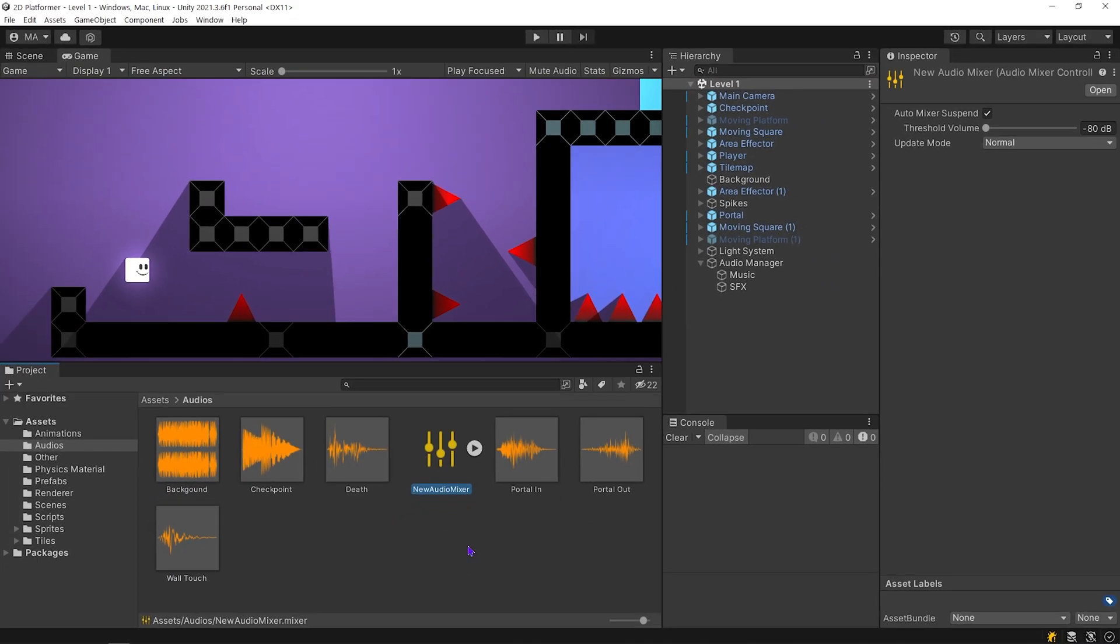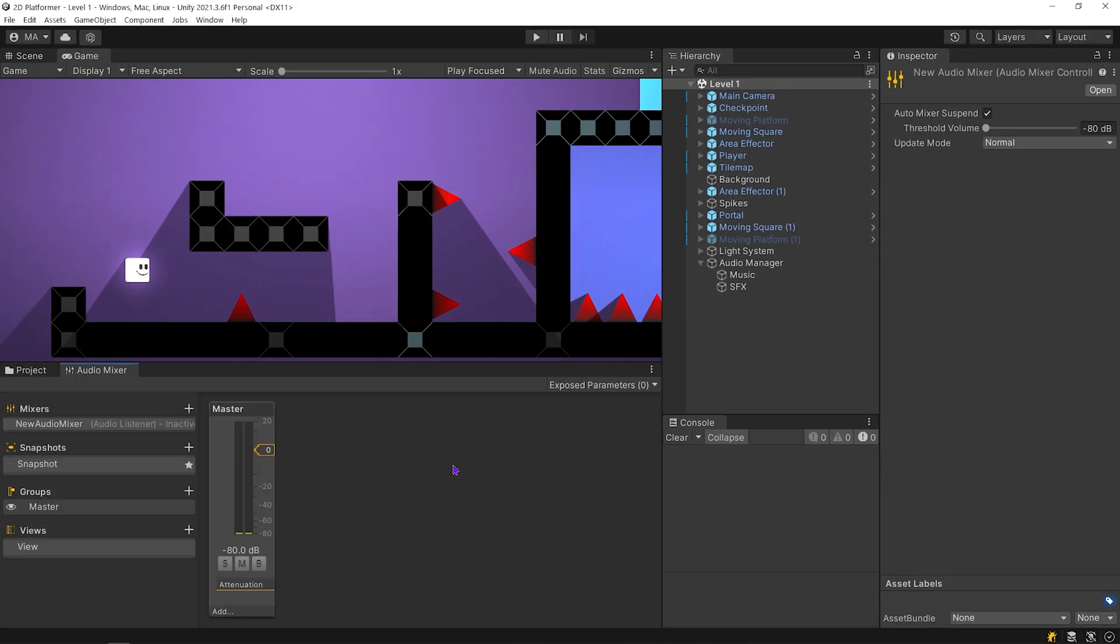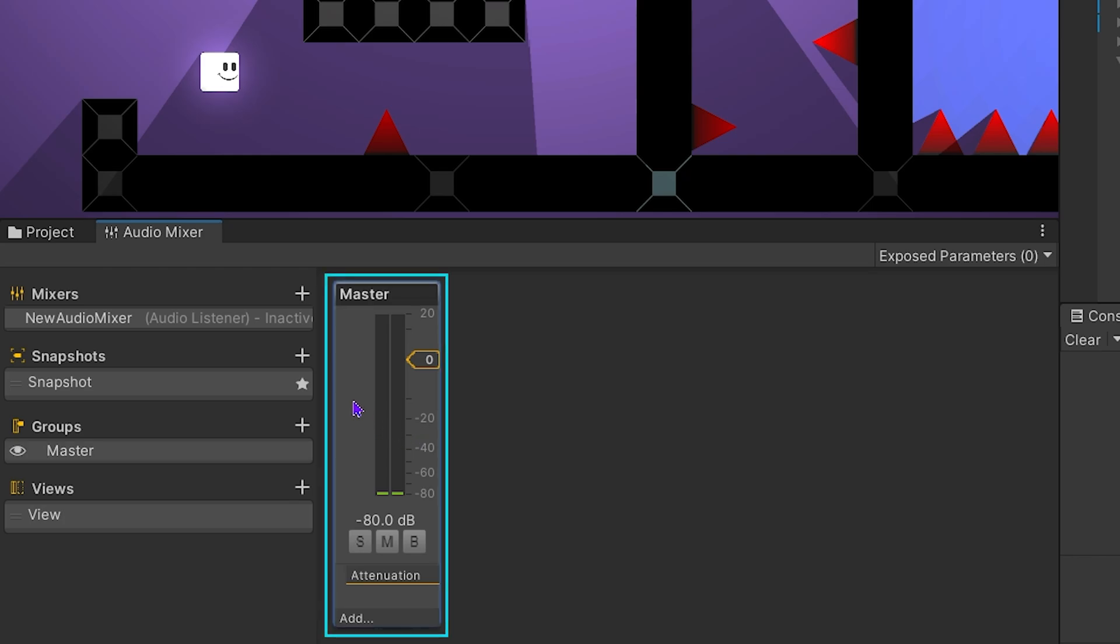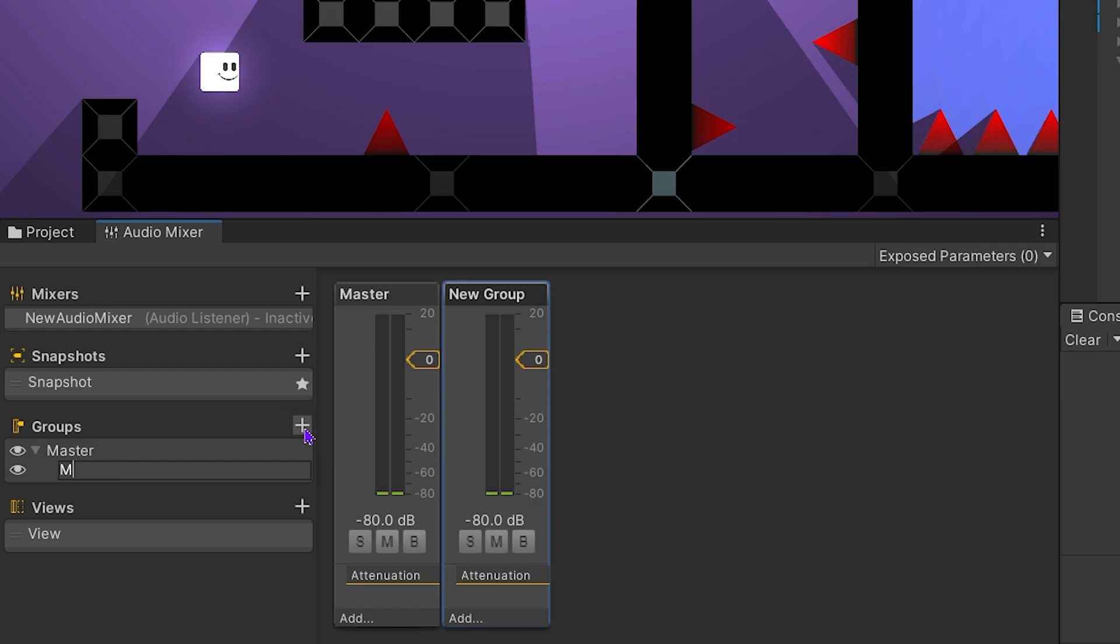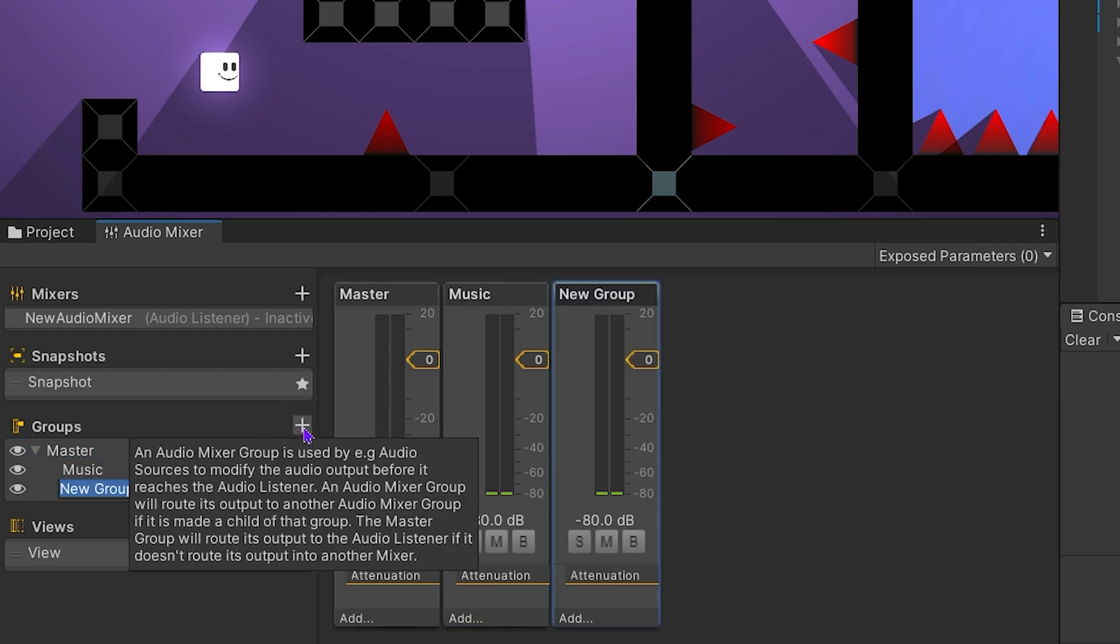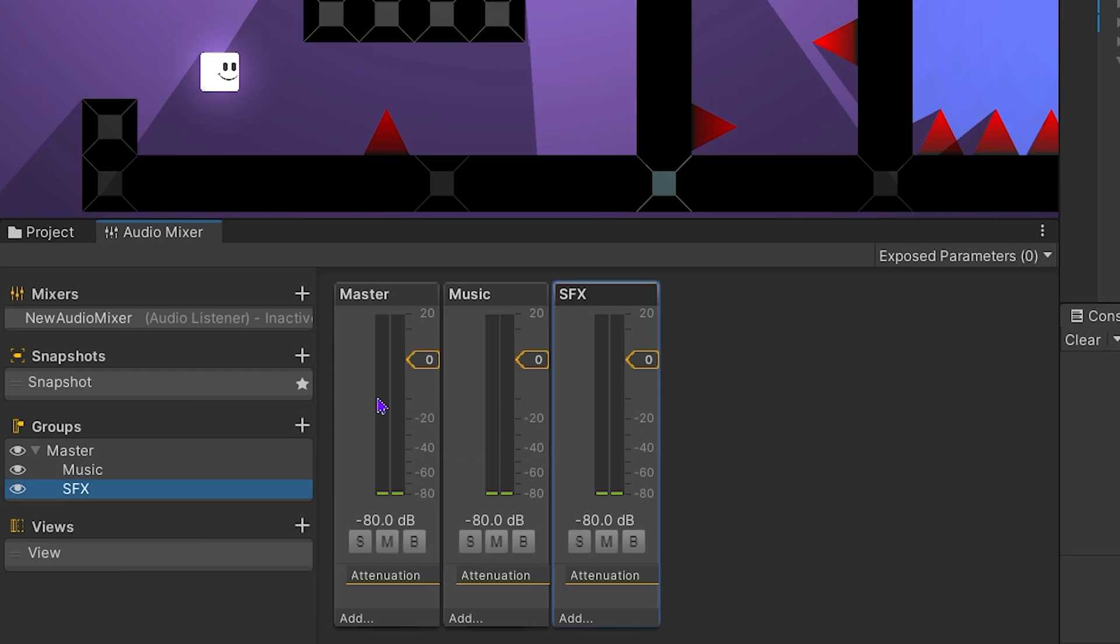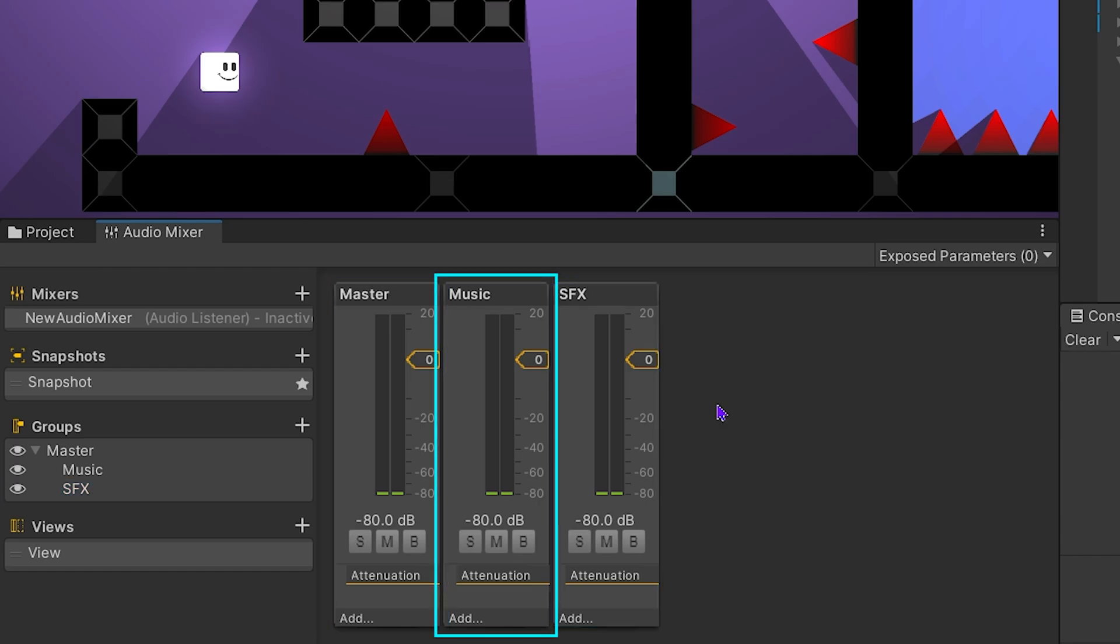Open the Audio Mixer. As you can see, there is a master group by default here. To create a new group, click the plus button. I'm gonna rename to Music. I'm gonna create a new group for SFX. We have three groups: Master, Music and SFX.